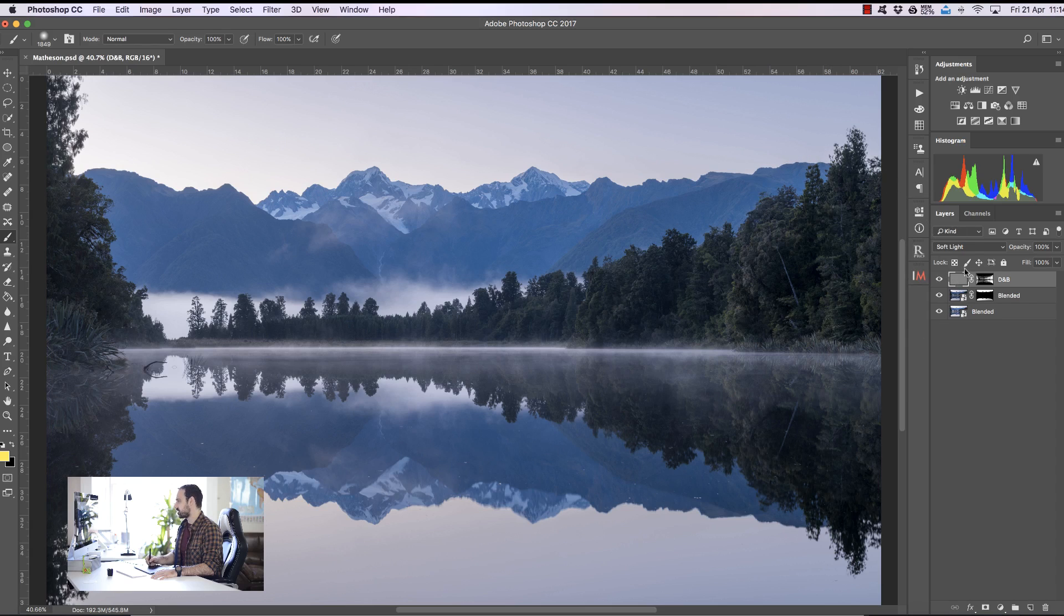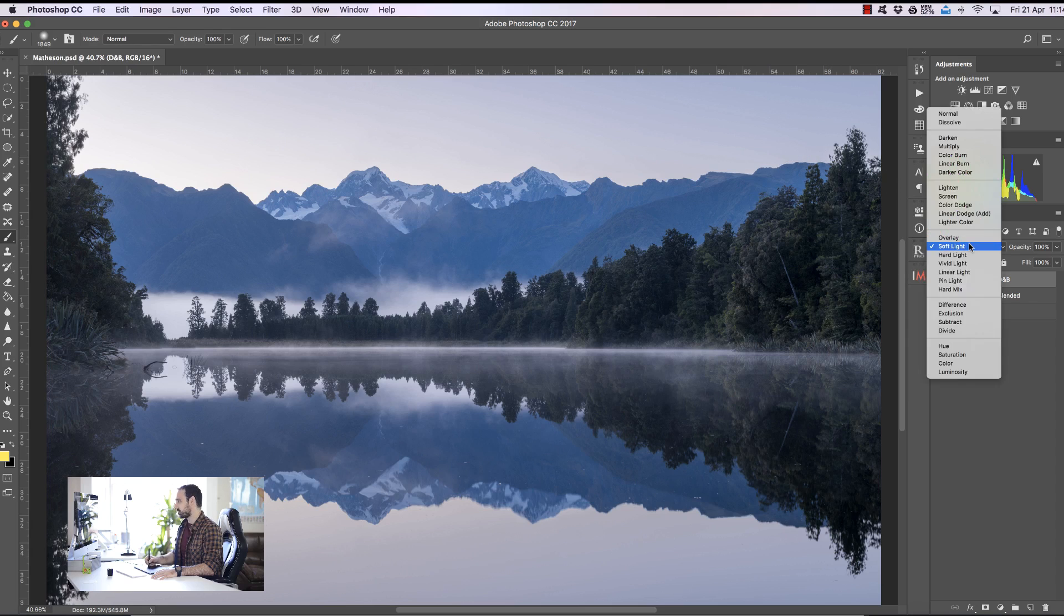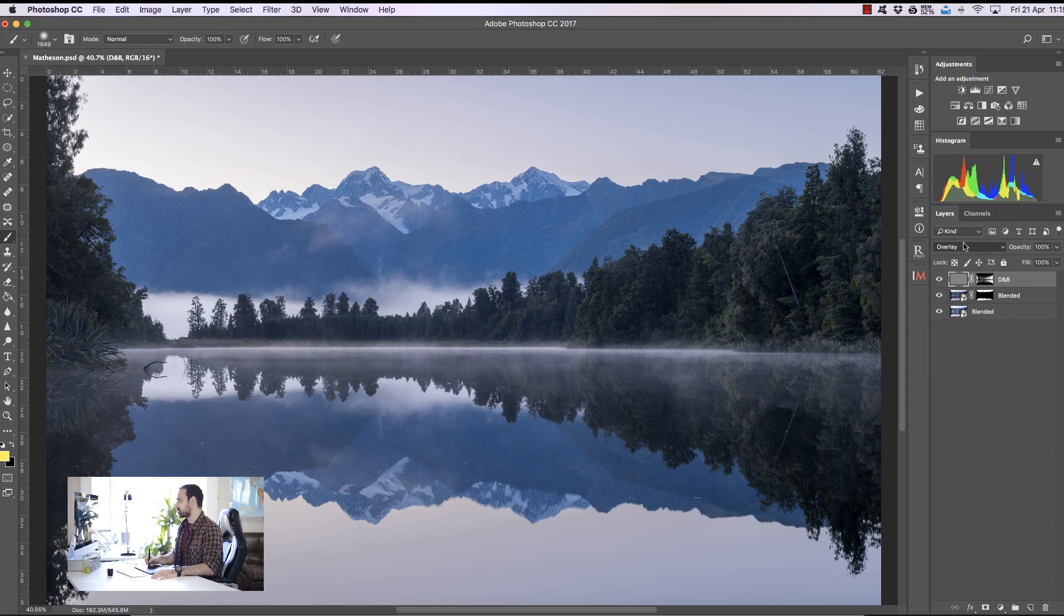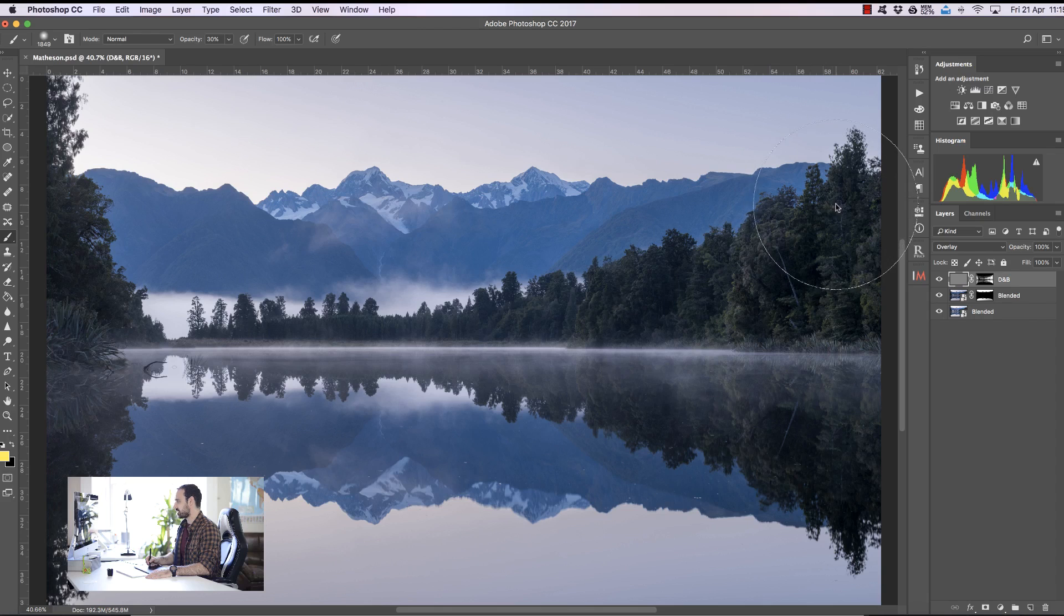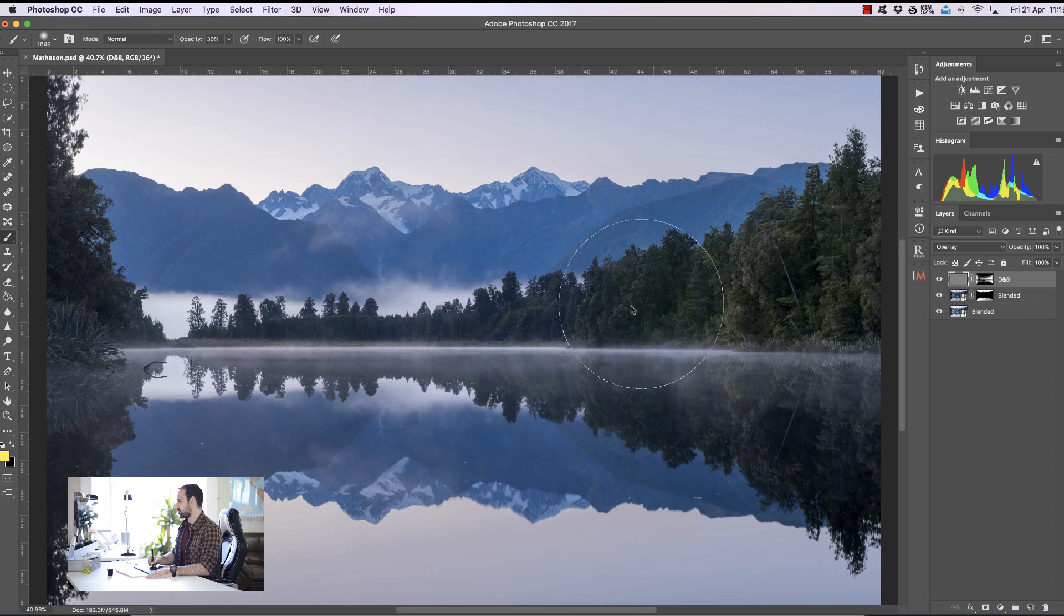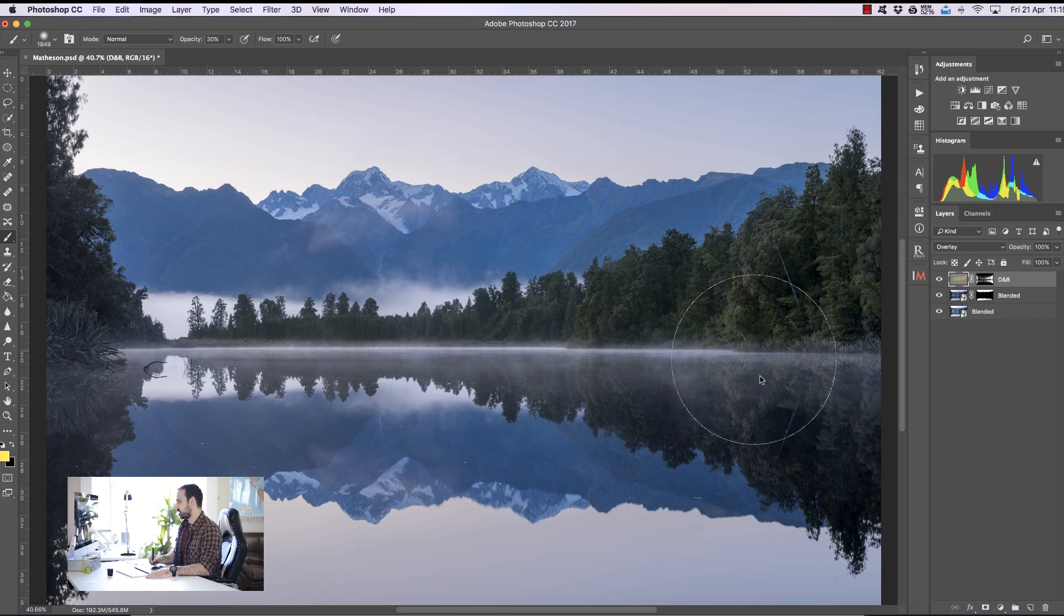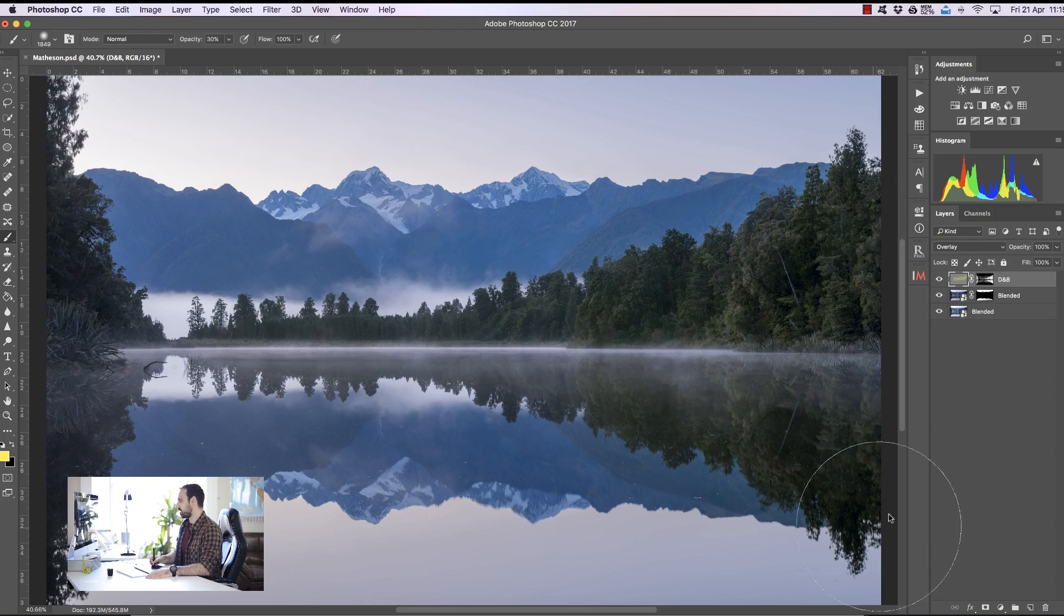Now I'm going to change this layer, at the moment it's soft light. I'm going to change it to overlay just to make it more contrasting. I'm going to set the opacity of my brush to 30% and now watch what happens if I paint over the trees. We create some beautiful color in those trees.